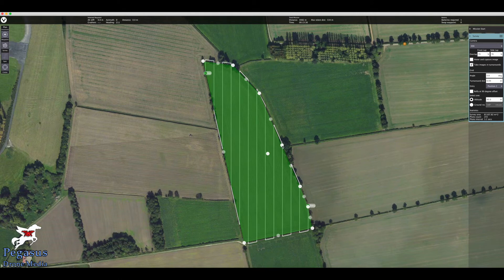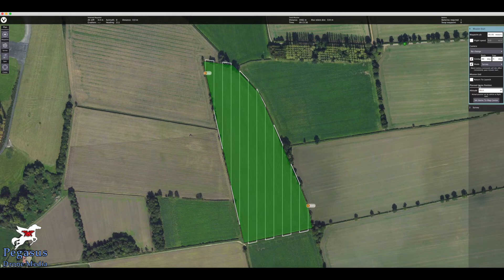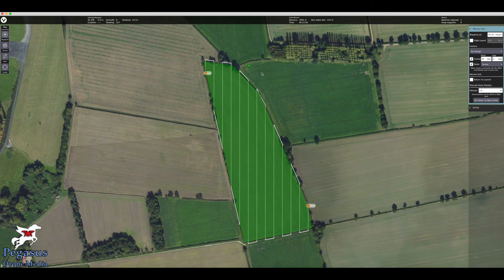First of all we want to set a home point — where are we going to be? The aircraft will automatically set its own home point when you switch it on at the site. For argument's sake, let's say we're going to stand in this field. Go over to the right-hand side and you'll see Mission Start and Planned Home Position. Set the home position to the middle of the map. I like to drag it to roughly where I'll be standing so that it doesn't try and fly back to my home address.